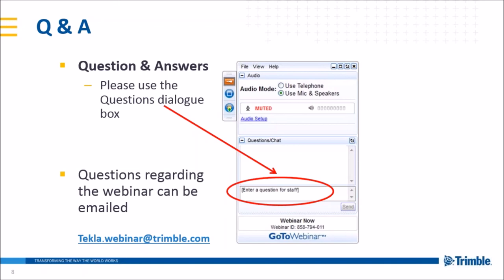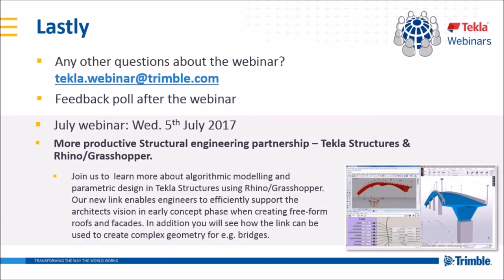We have questions about the new joint resistance functionality which was implemented in the last release. Maybe we can get in touch after the webinar to show that. Philip, maybe you can do the wrap-up and we'll look into more questions we can discuss together.